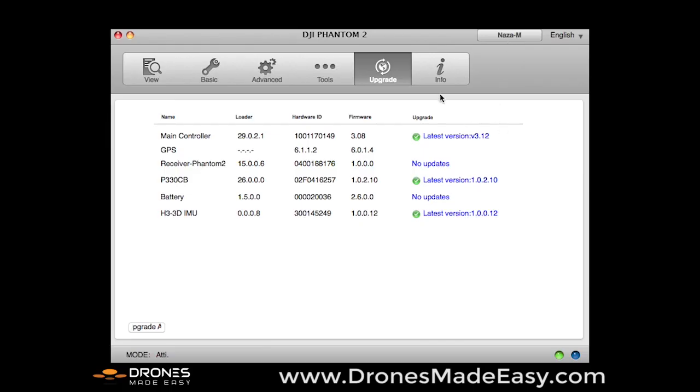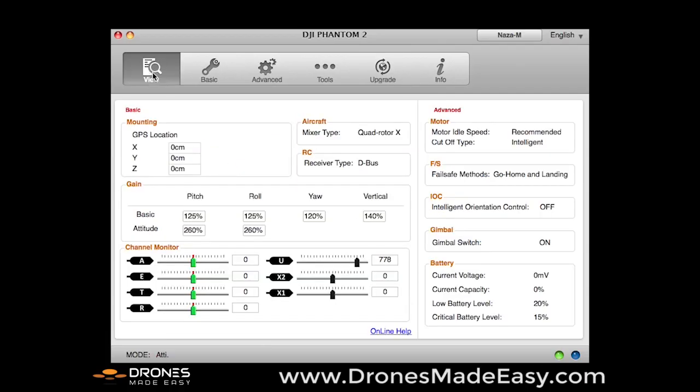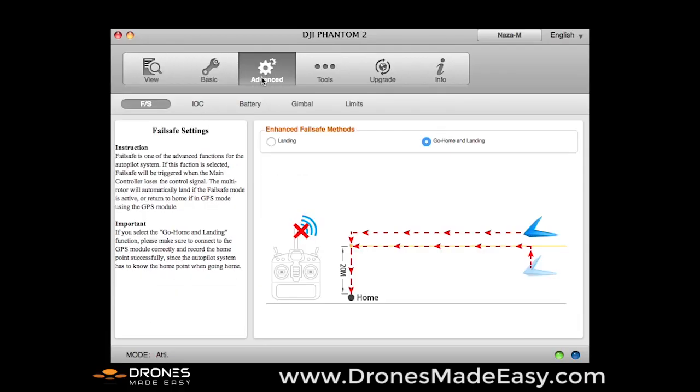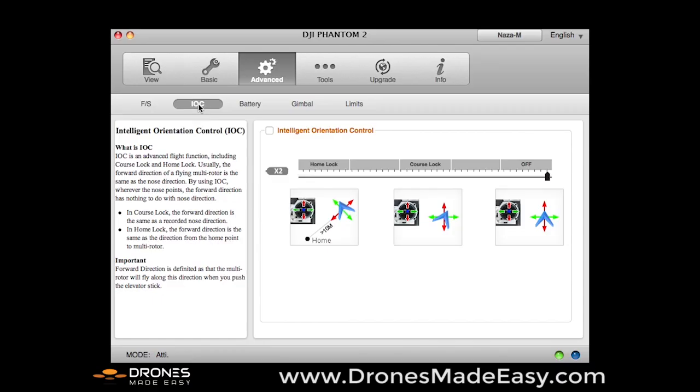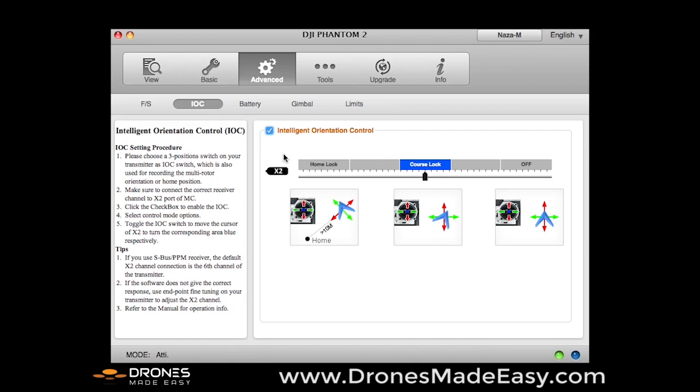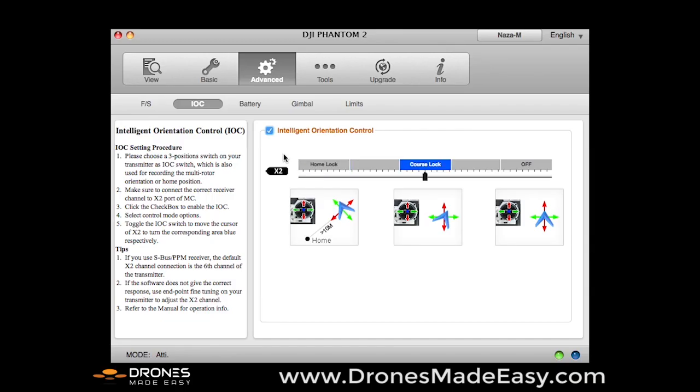So what that did is it allowed us to free up some other options here, namely the IOC function. So we come down here and we will select Intelligent Orientation Control. This basically is what unlocks the S2 switch, which is the top left switch on the Phantom 2 remote. It allows you to use what's called home lock, course lock, and then the other option is obviously off. So right now I'm in course lock, I'm in the center switch position. If I drop down low, it's going to put me into home lock. If I go back to the top, it's going to put me into off. So if you're just looking to do regular flying in GPS mode, you want the S2 switch to be in the off position and the S1 switch is going to be in the GPS position.